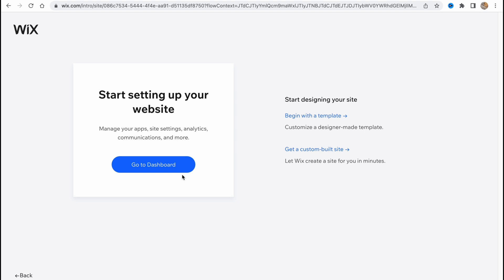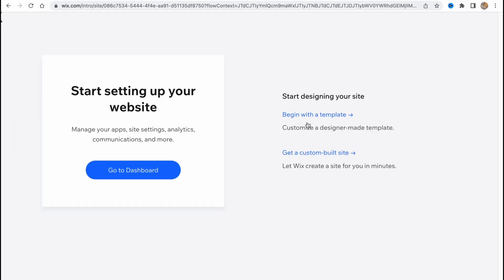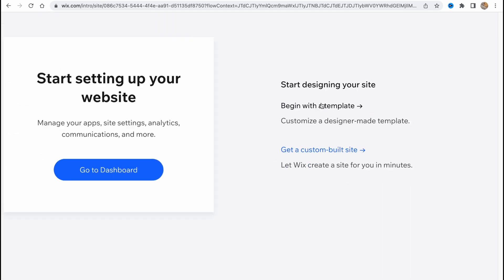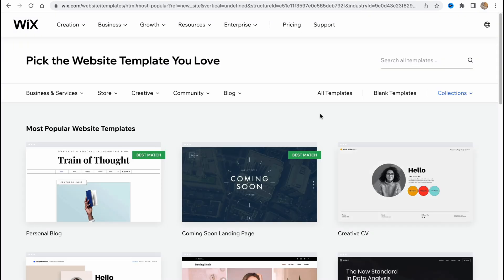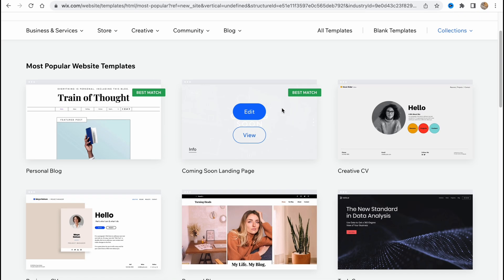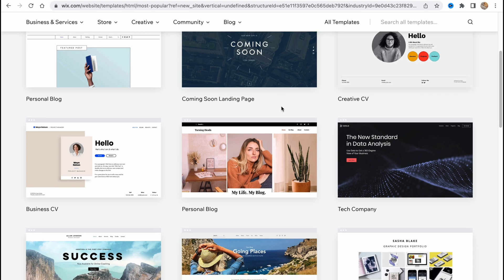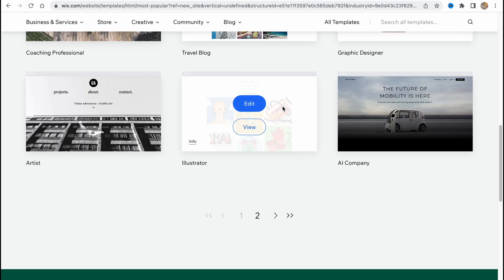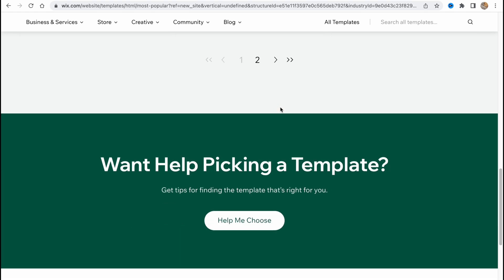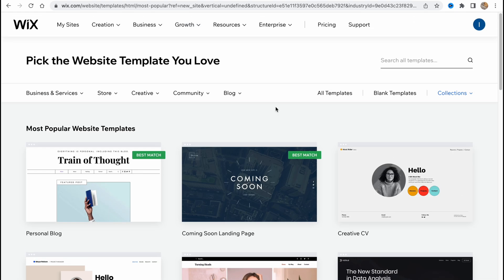When everything is done, we can simply go to our website dashboard, but I honestly prefer to begin with a template. We can customize a designer-made template. I'm going to click on it right up here and we'll come to the next page.